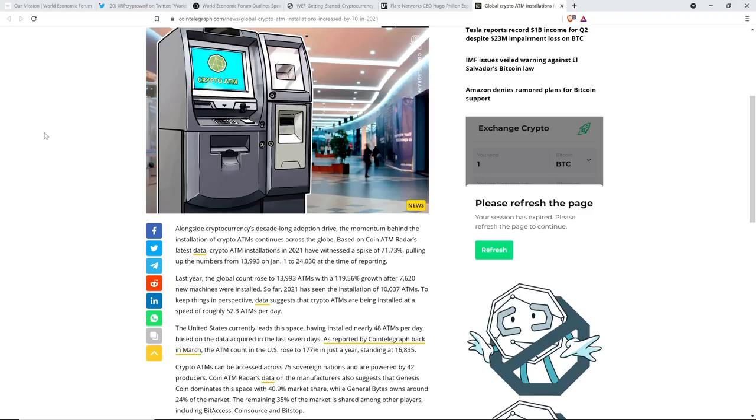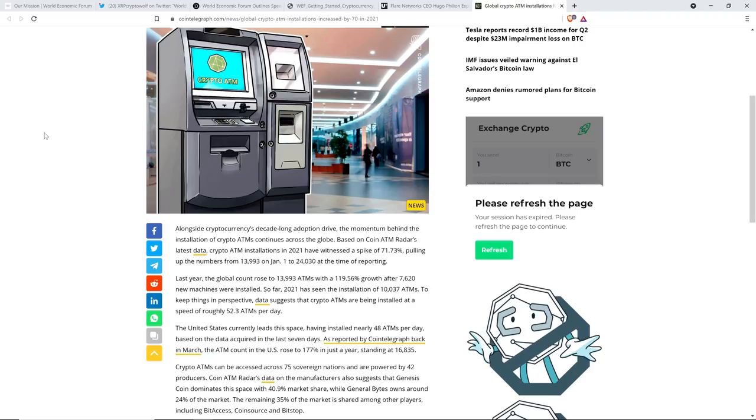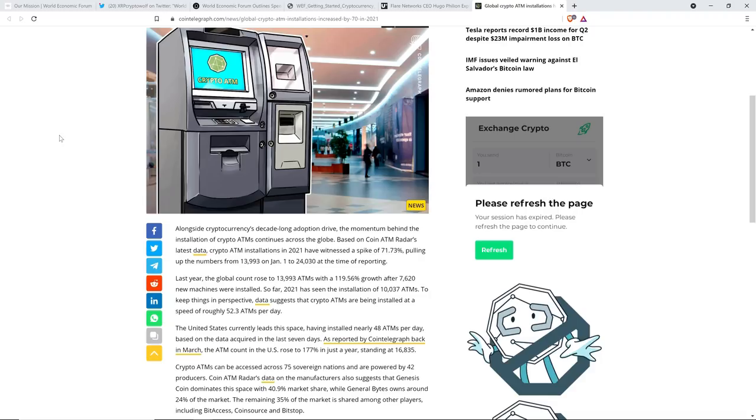Alongside cryptocurrency's decade-long adoption drive, the momentum behind the installation of crypto ATMs continues across the globe. Based on CoinATM Radar's latest data, Crypto ATM installations in 2021 have witnessed a spike of 71.73%, pulling up the numbers from 13,993 on January 1st to 24,030 at the time of reporting. So this is monstrous growth. And so, because I just, I'm sitting here wondering, it's like, so the people that are already in crypto, if you're already in, my guess, this is just my, off the top of my head, like, how this strikes me, I think that those people are not likely to use a crypto ATM.